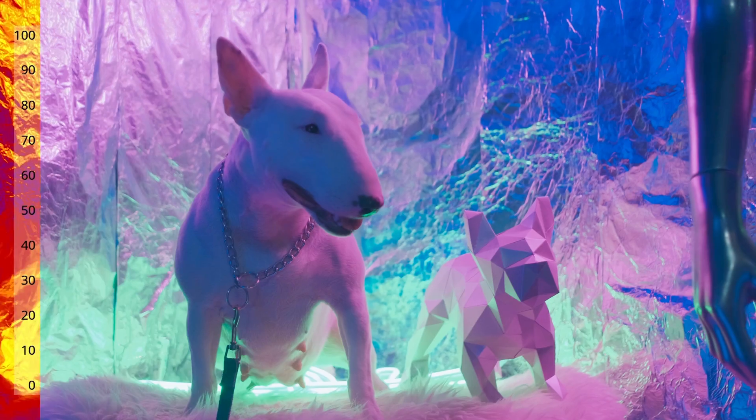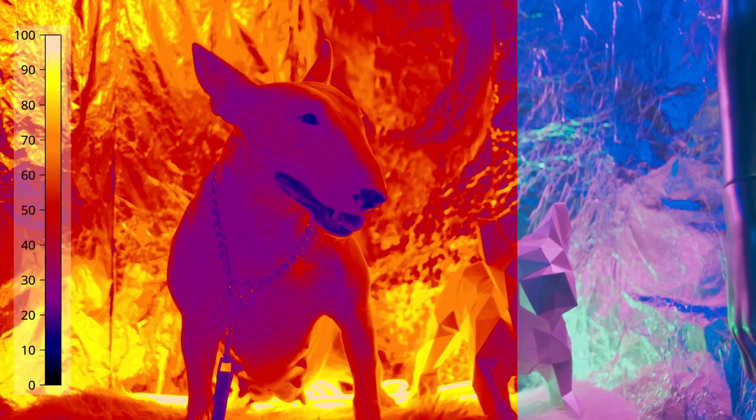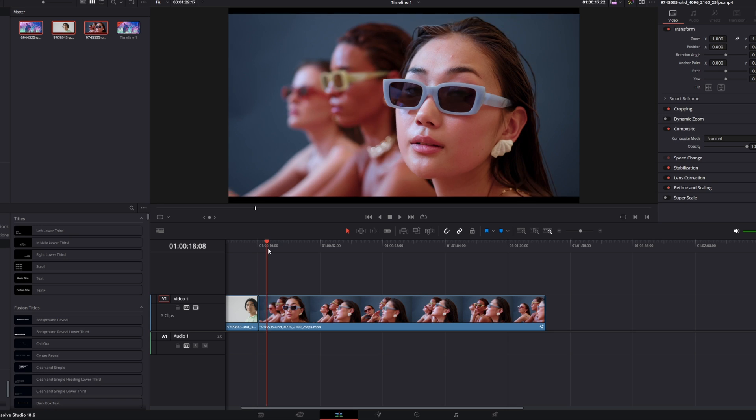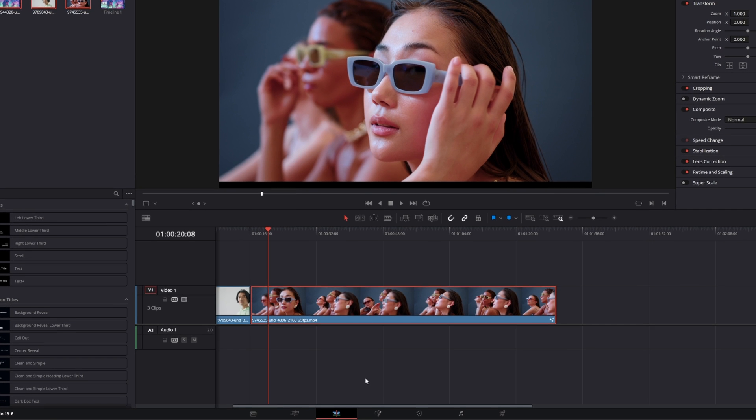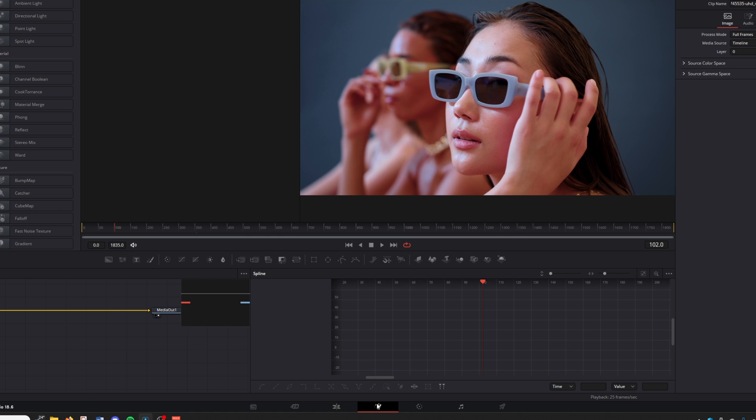Hey guys and welcome to this video. Today I want to show you the Thermal Vision Heatmap effect. So for this effect just select your clip and go into Fusion.